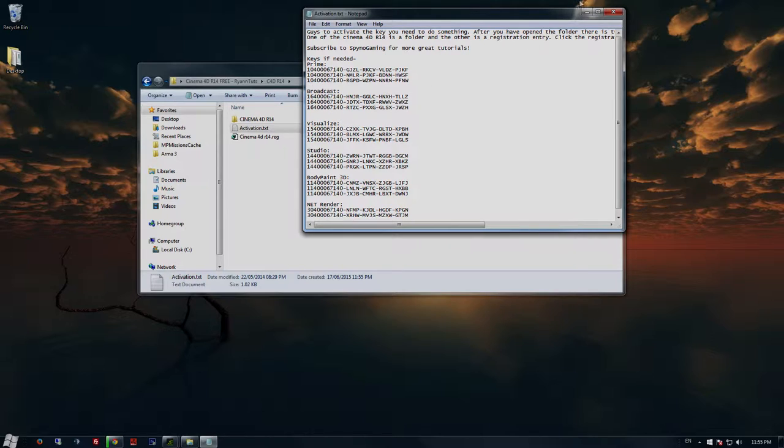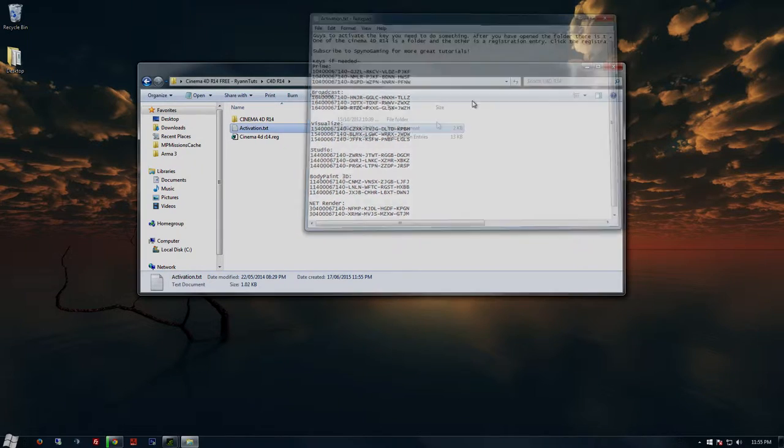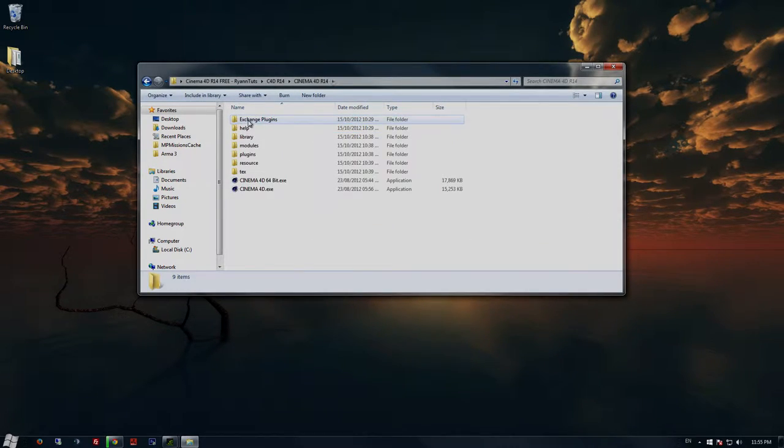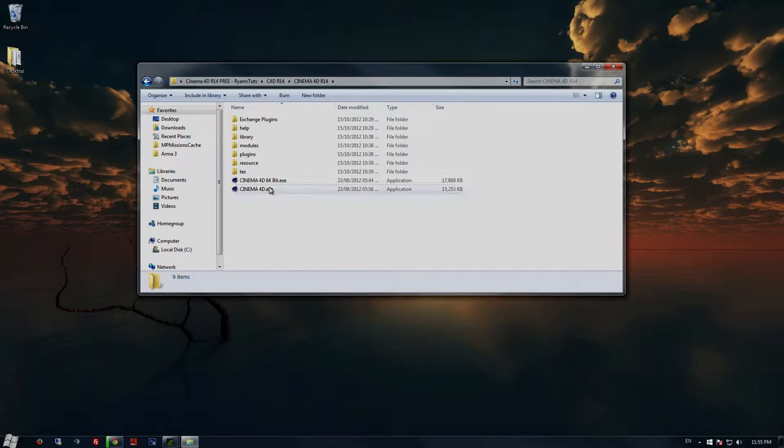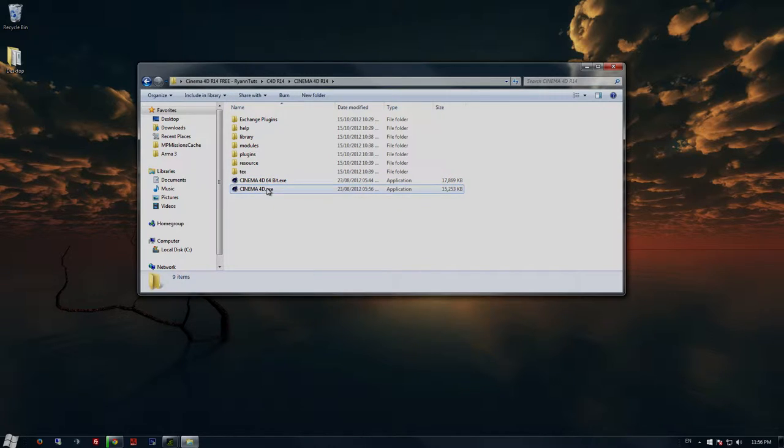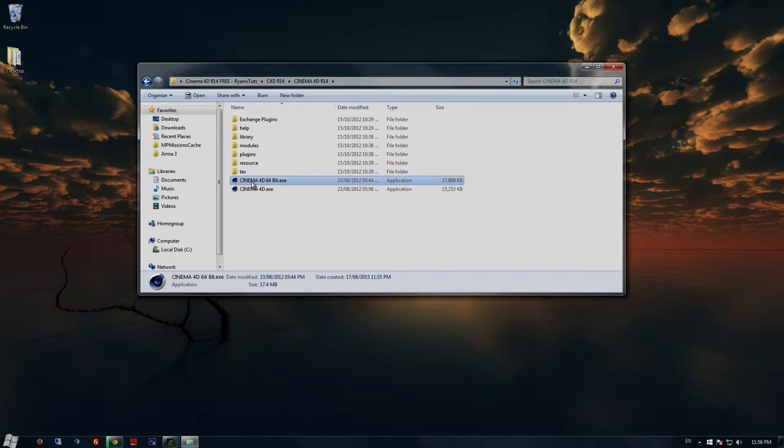Go into the Cinema 4D R14 folder. If you're on 64-bit, then run the 64-bit version. If you're on 32-bit, then just run Cinema 4D.exe.